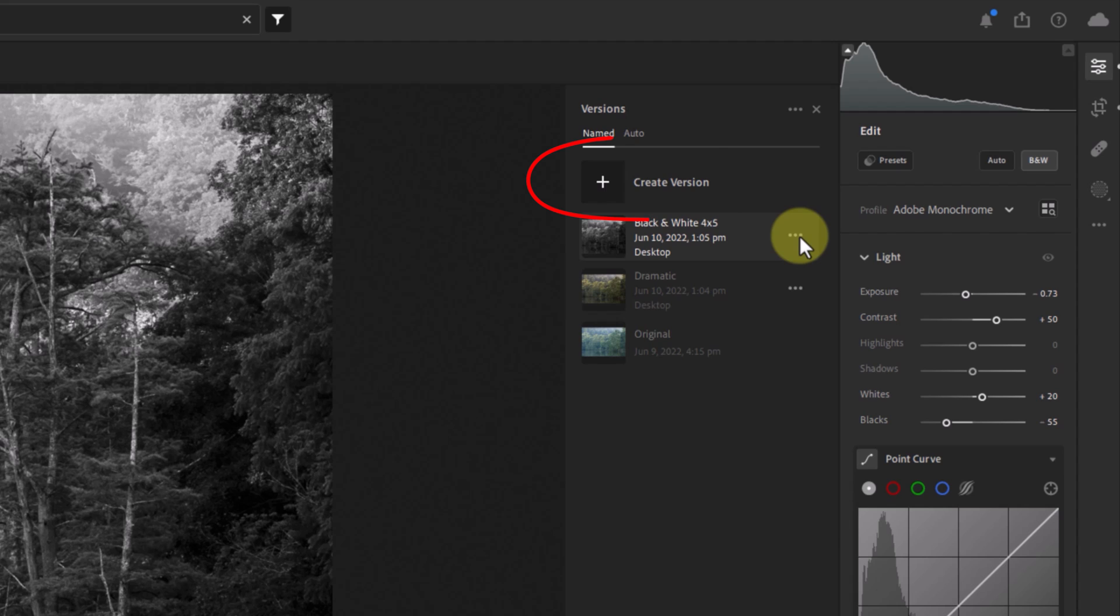So you'll want to create a new version anytime you're going to make drastic changes, if you think you might want to be able to go back to that original version you created.